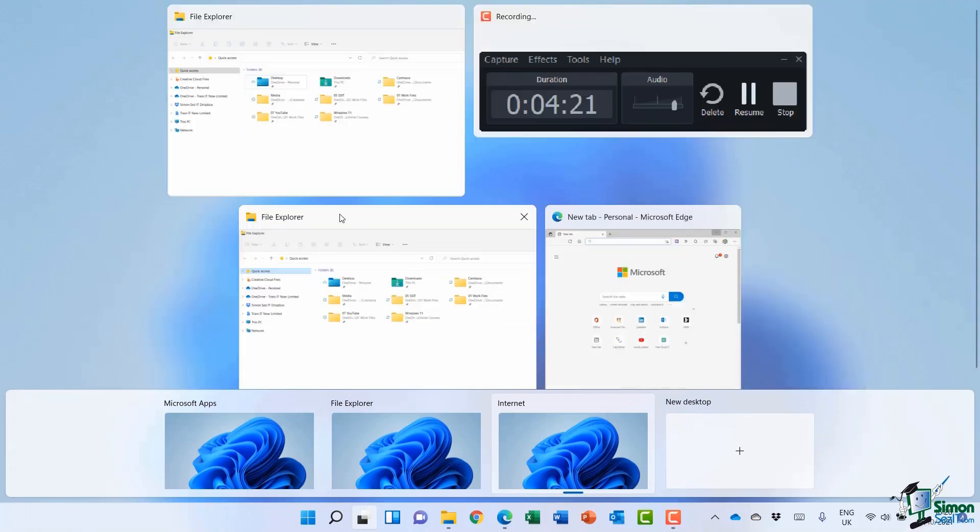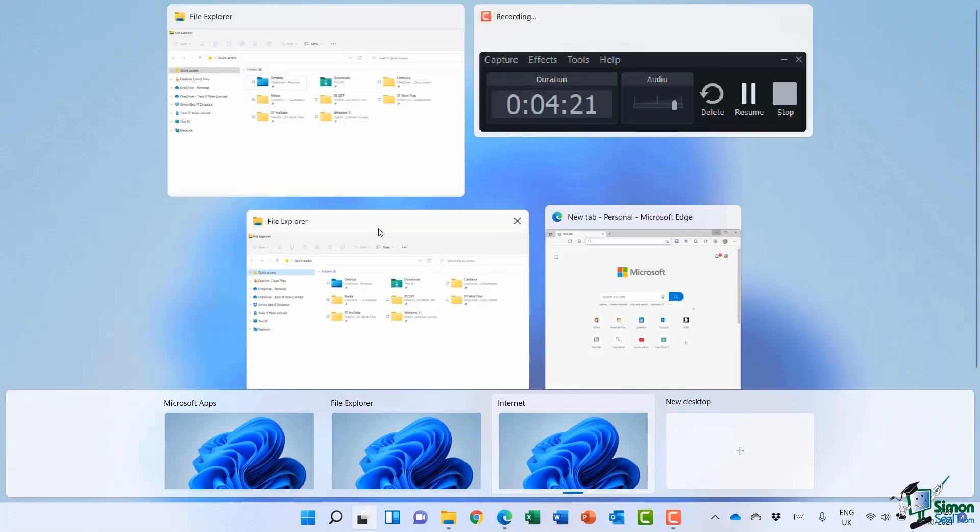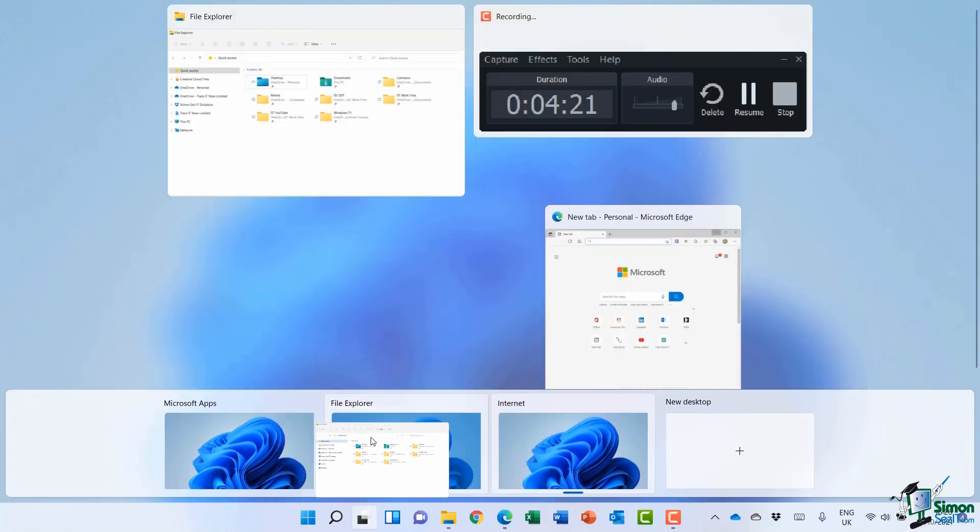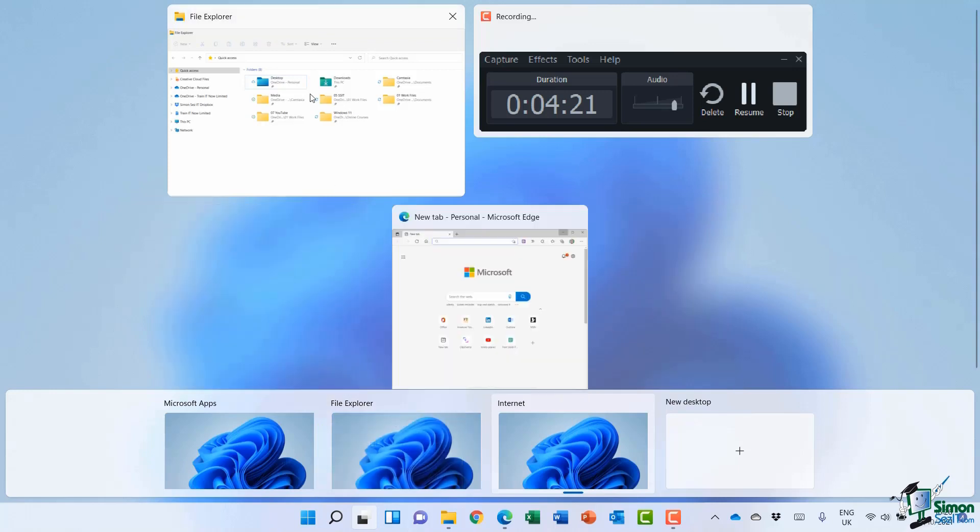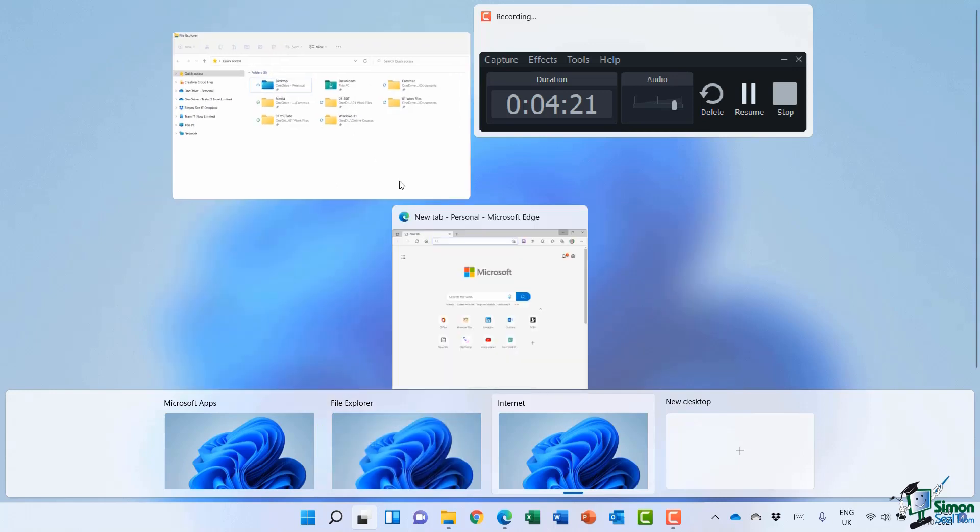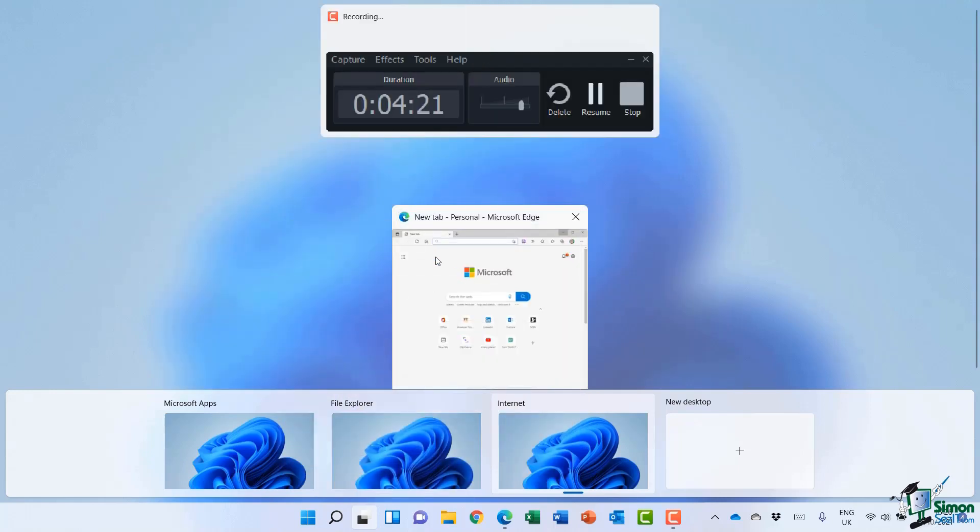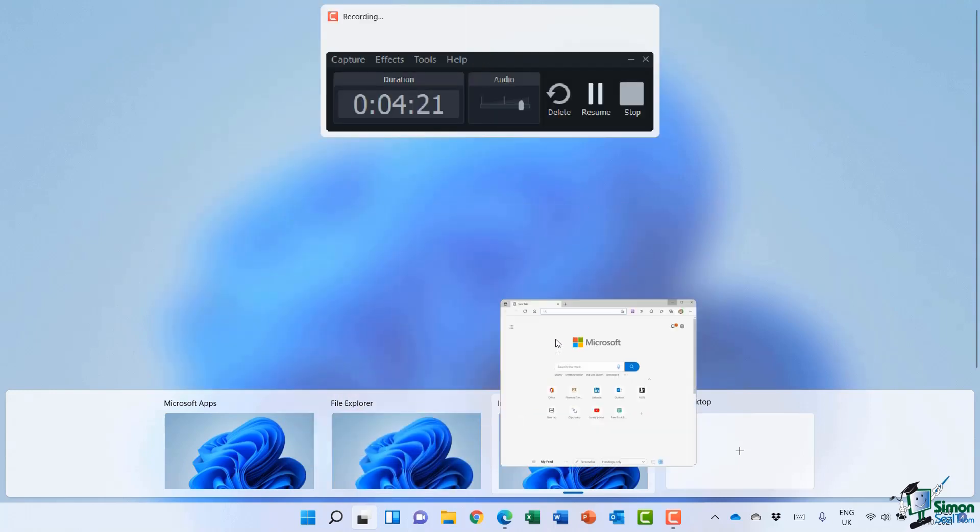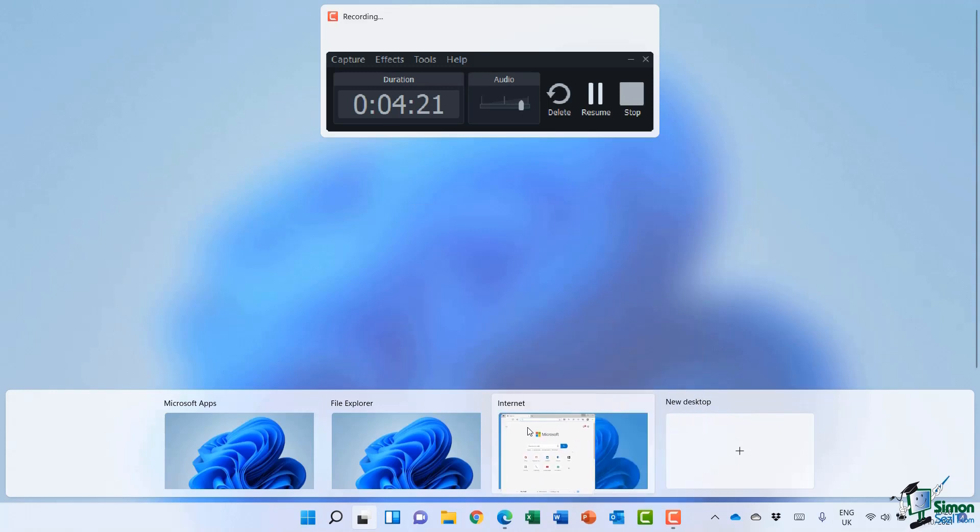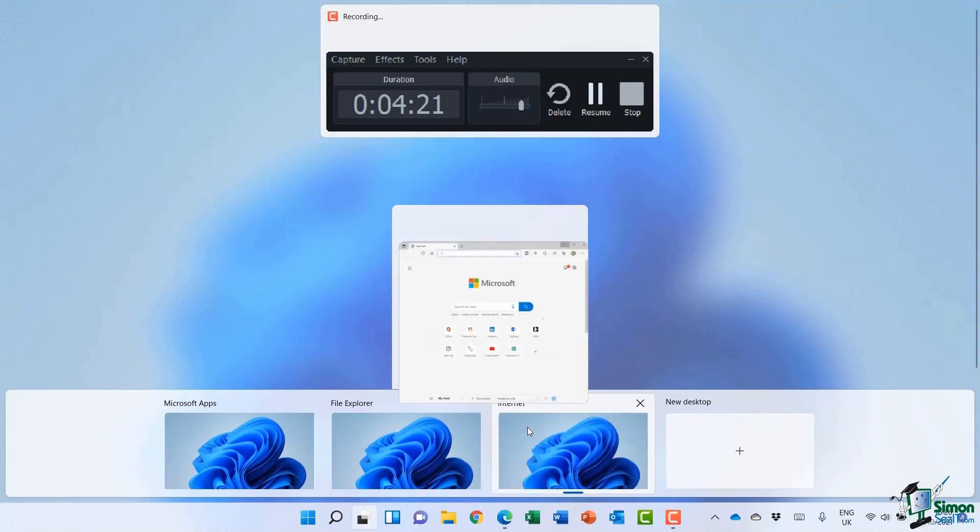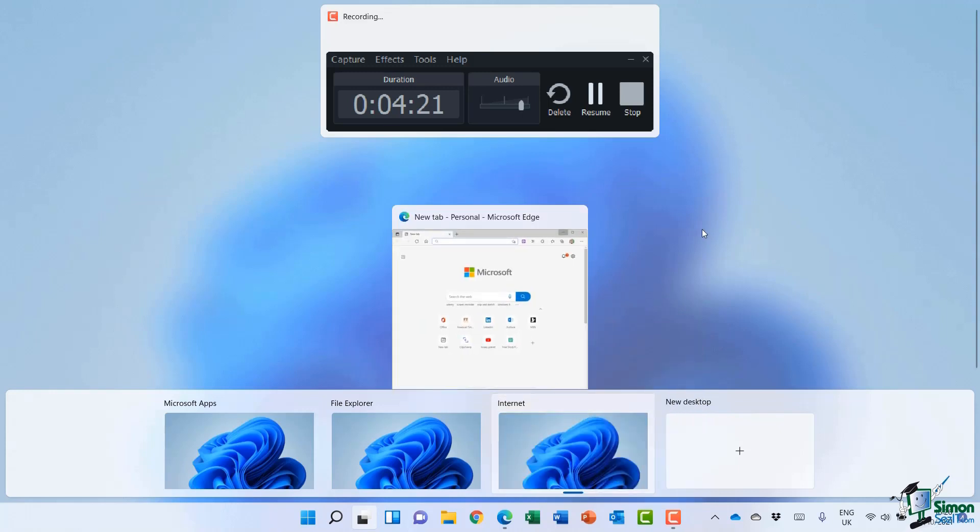I'm going to do the same with these File Explorer windows, dragging and dropping them. And finally we have this internet browser, which we're going to put on the third desktop.